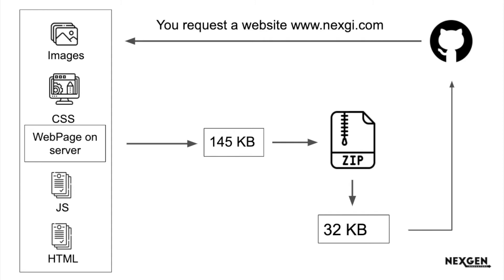You as a client are requesting to the server, and the home page of this website which is a web page has a size of 145 KB. What the server does is make compression of that and convert it into 32 KB and delivers it to you.